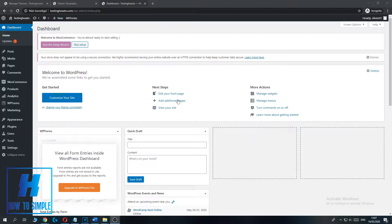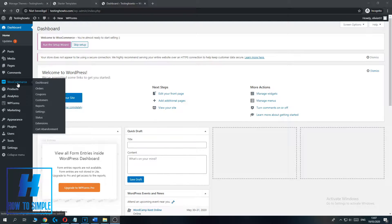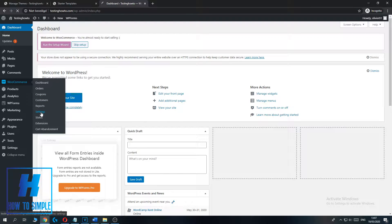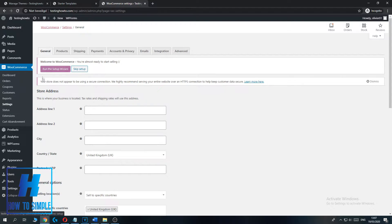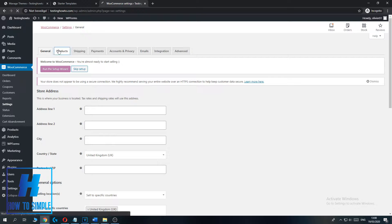Go to the options on the left and go to WooCommerce, then go down to Settings. Now you're at the general settings, but we don't want to be at the general settings — we want to go to Products. So hit the Products option.